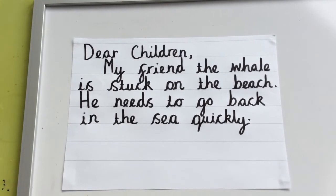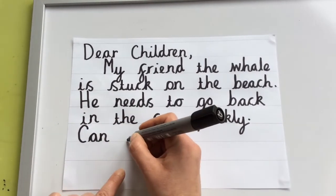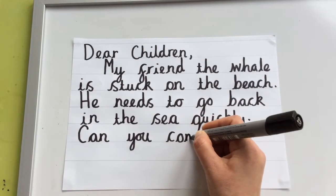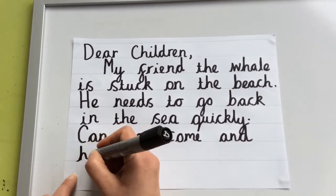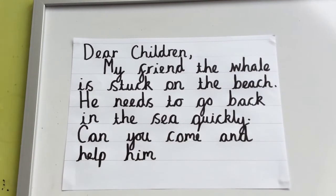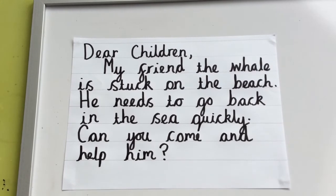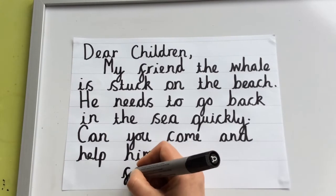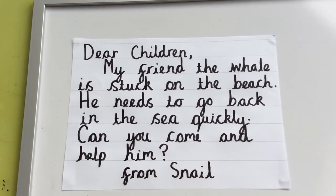I'm going to end with a question: 'Can you come and help him?' Start with my capital C. Can — finger space — you — finger space — come and help him. Can you come and help him? Now what do I need at the end of the question? Not a full stop this time — a question mark. And to finish my letter I'm going to use my sign-off. I'm writing from Snail's point of view, so I'm going to write 'from Snail' — using a capital for his name because that's his name.